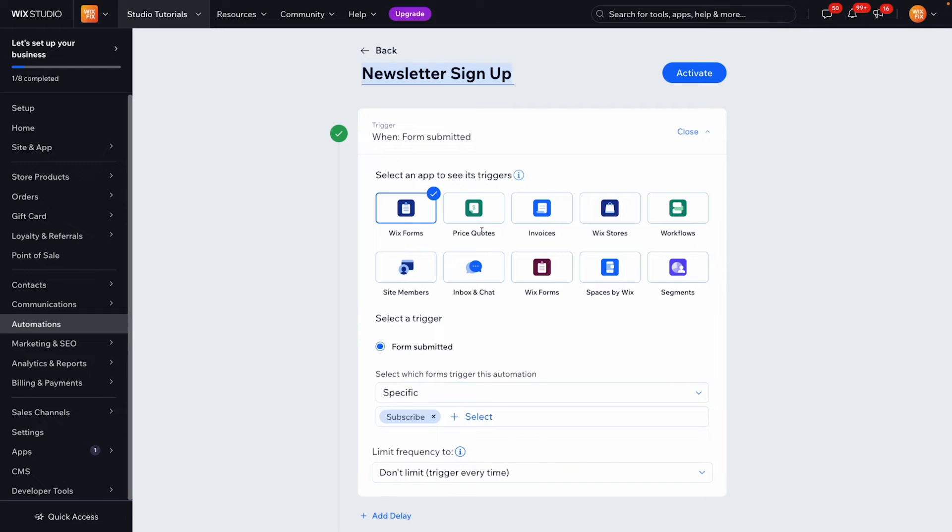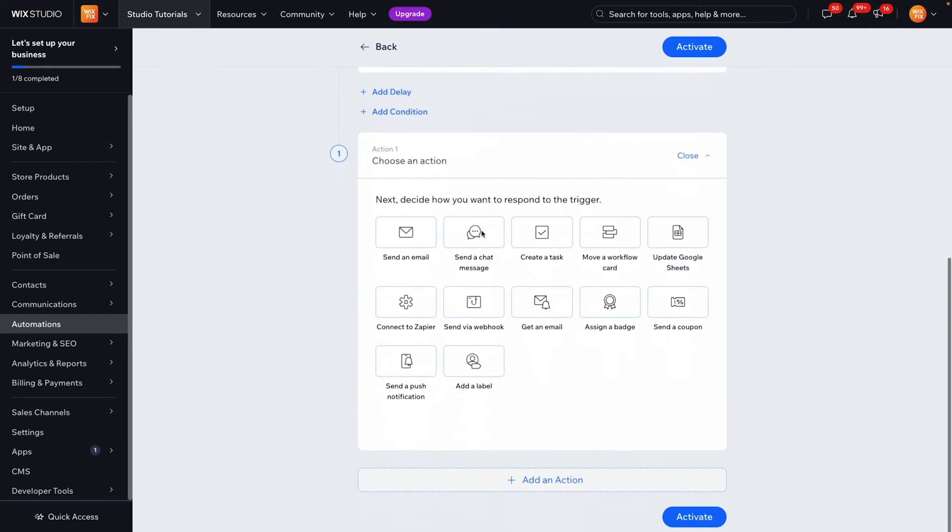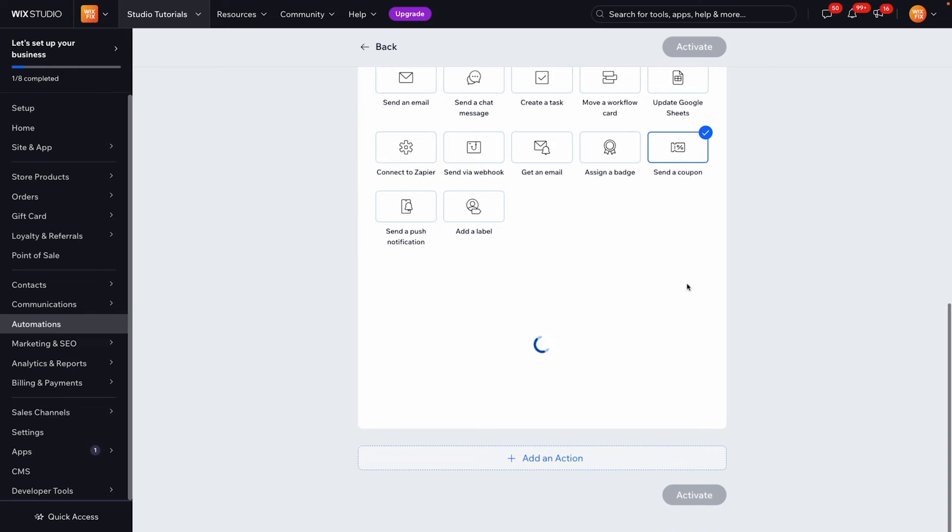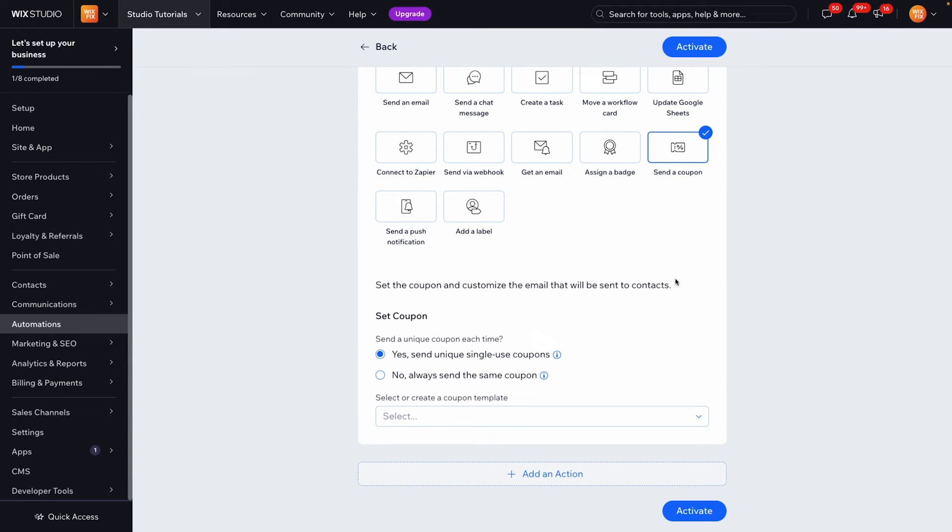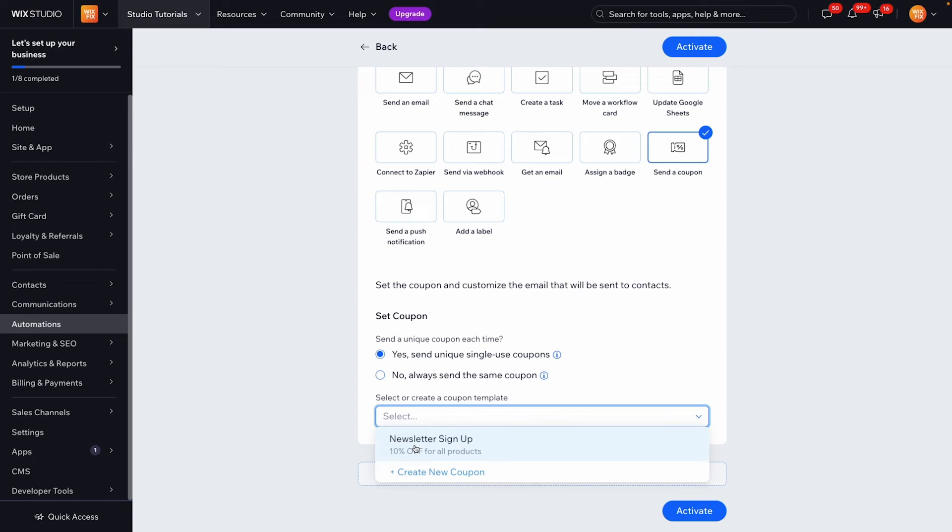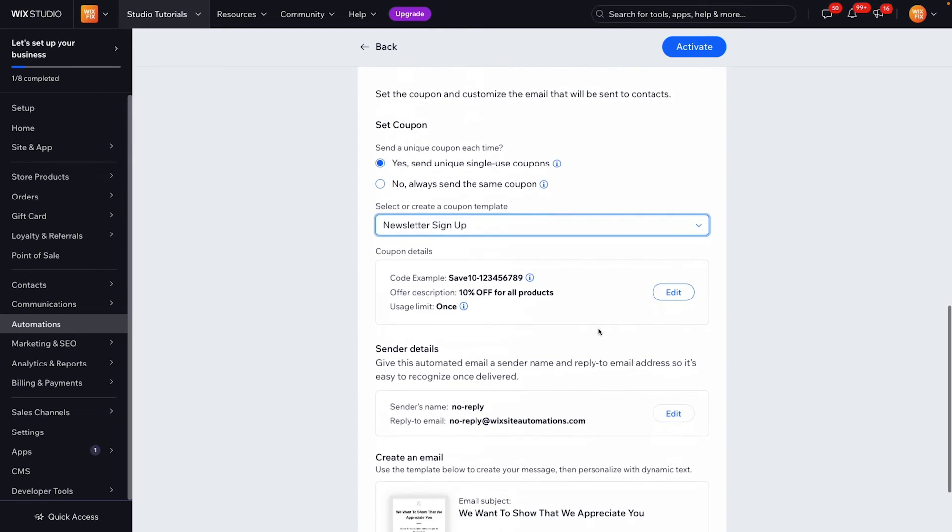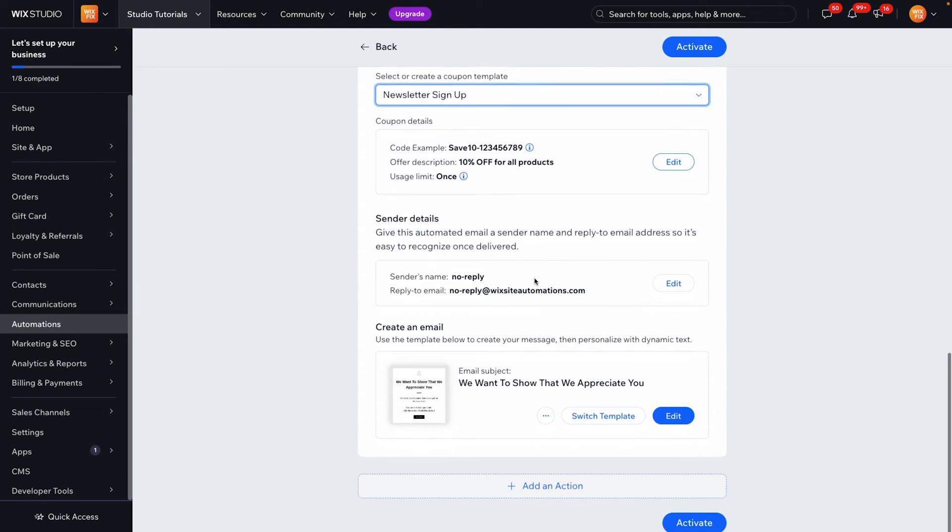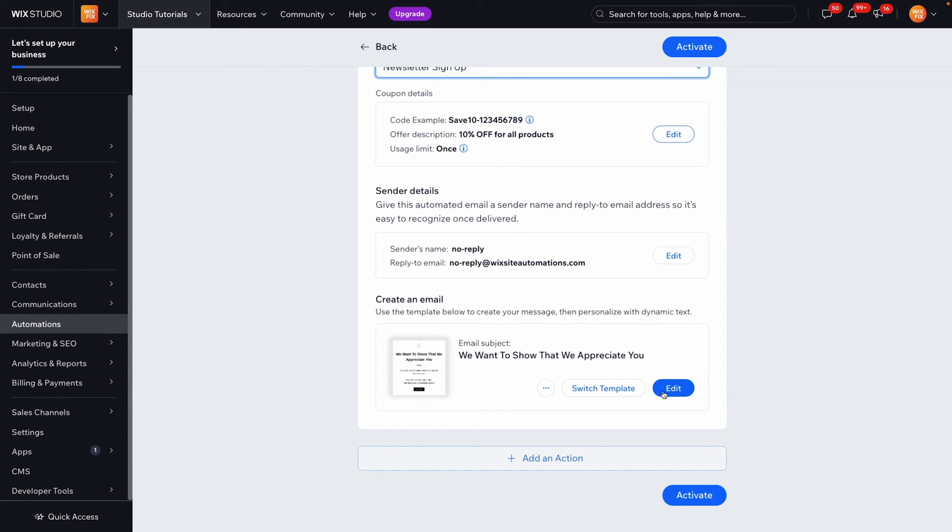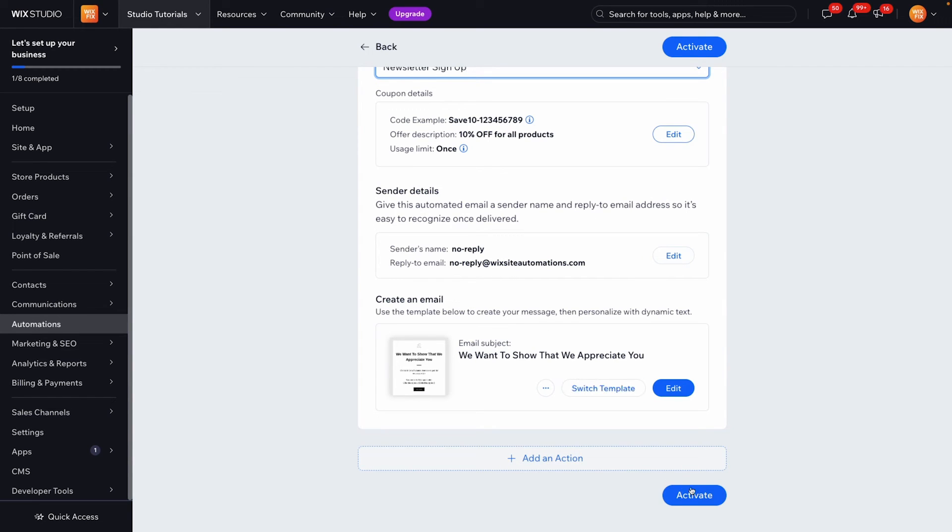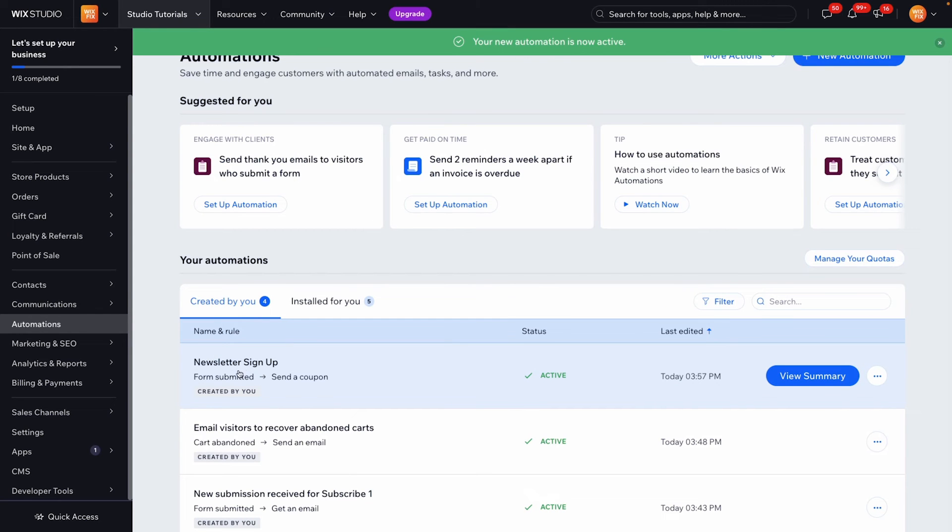But now that we have our trigger which is when someone fills in the form we now need something to happen. What we can do is either send an email and we can include that coupon code in the email or we can even just send a coupon. And since we only have one coupon which is the save 10 then we can easily select this one right here and you can see it kind of sets up like a little email here so you can change the sender name the reply and you can even switch the template or edit the template for where the coupon goes. But once you are happy with the way it looks and all of the details here we can just go ahead and press activate.